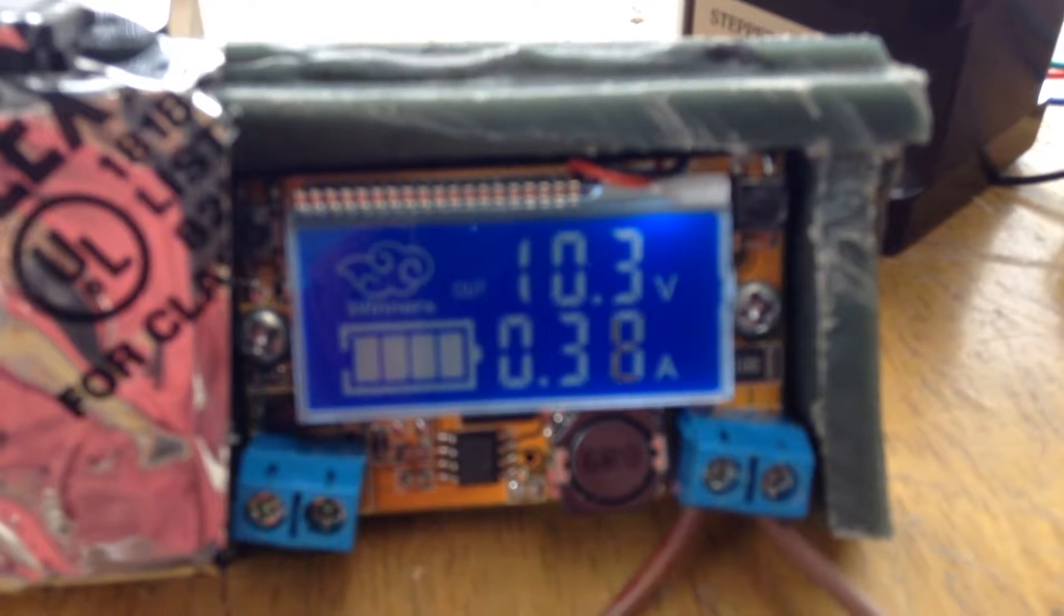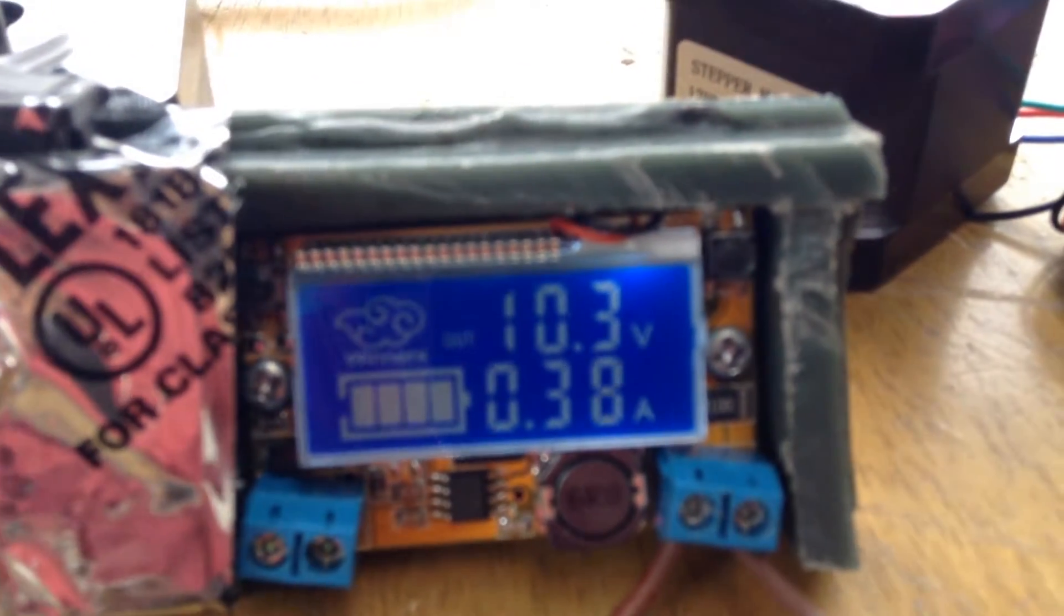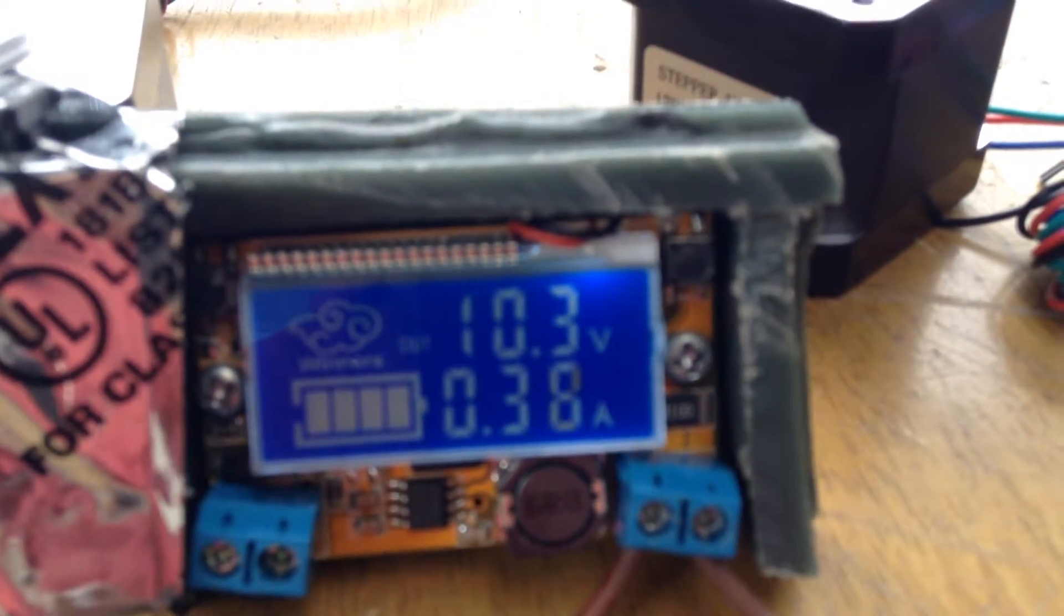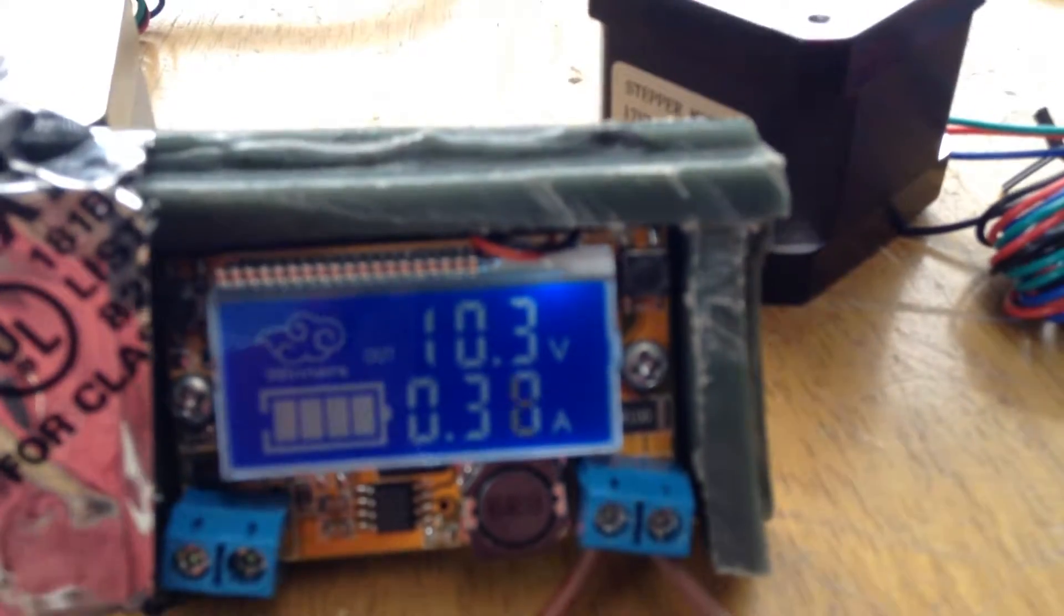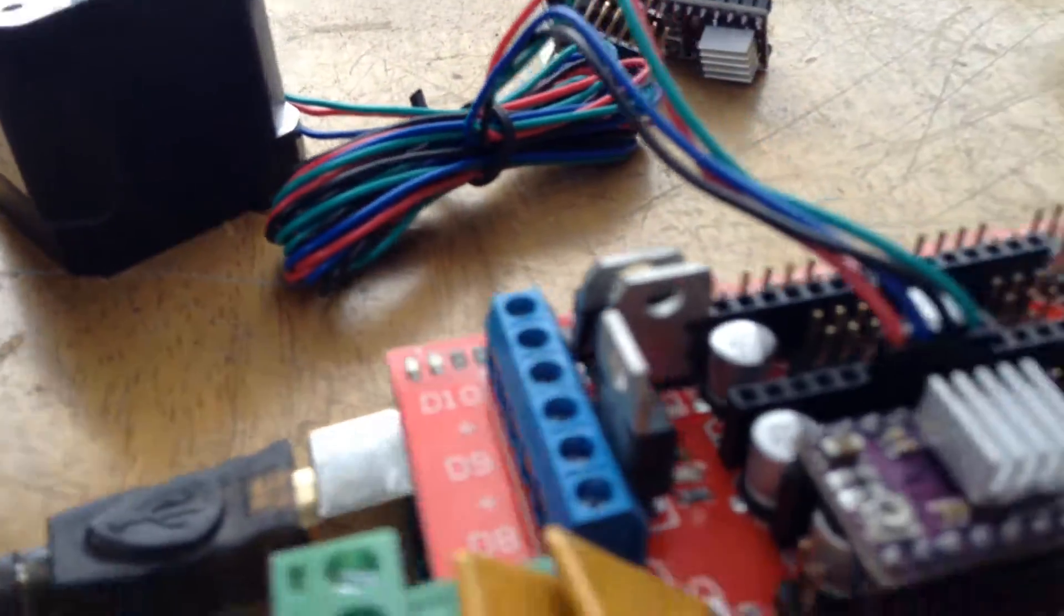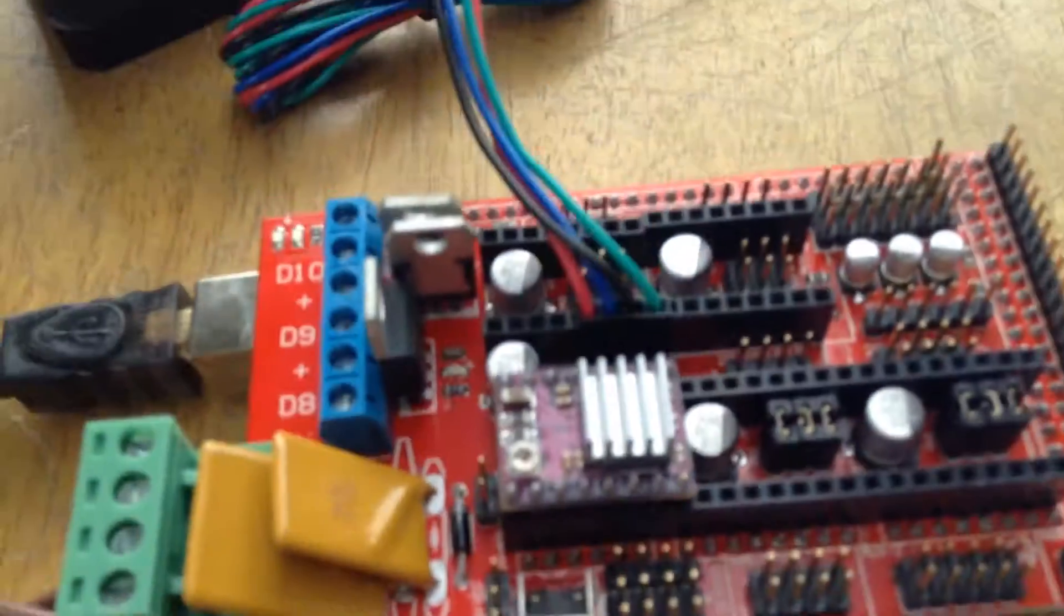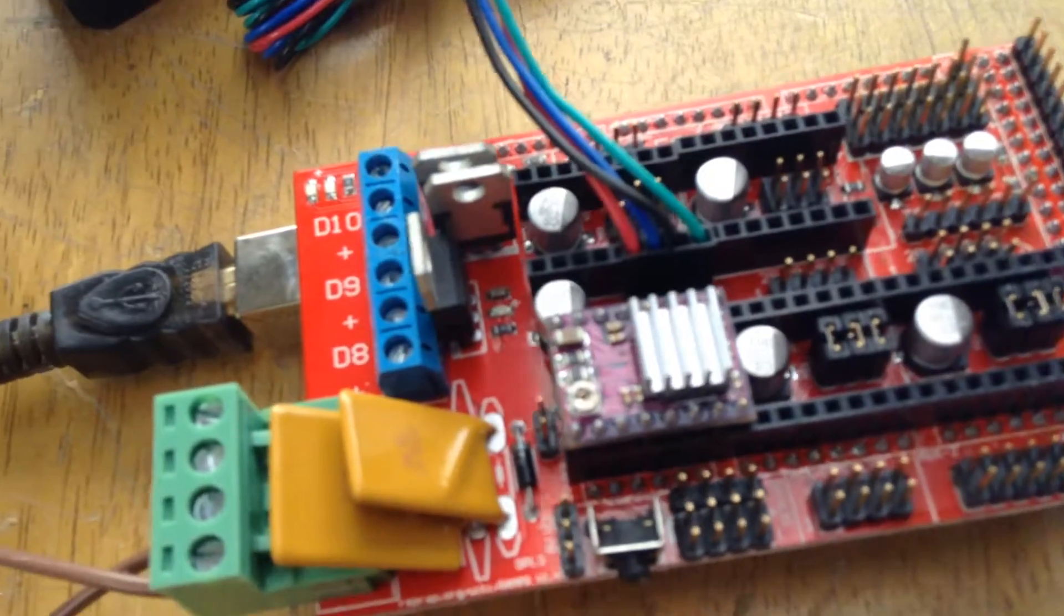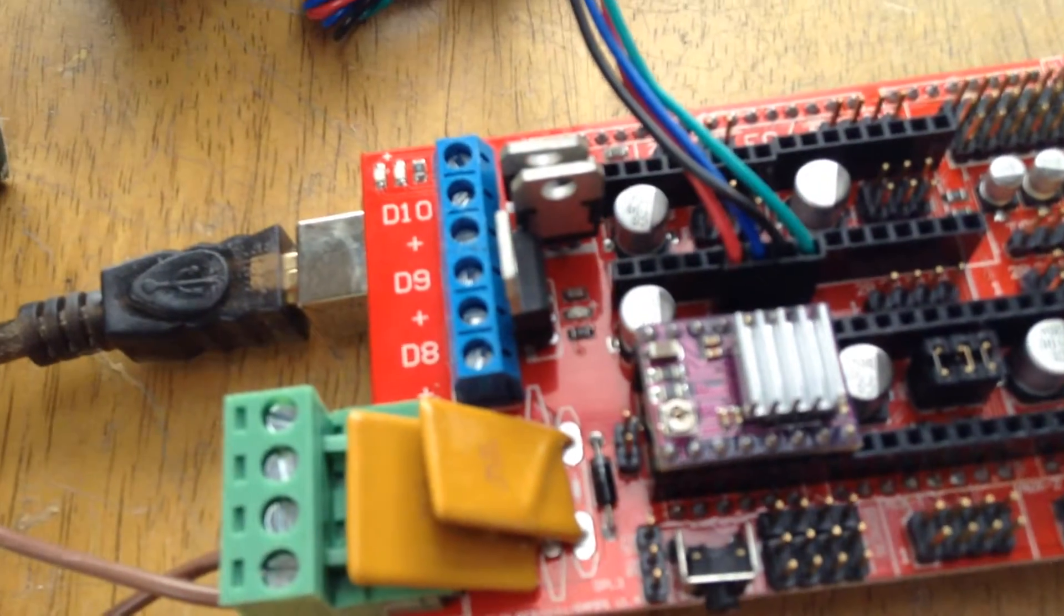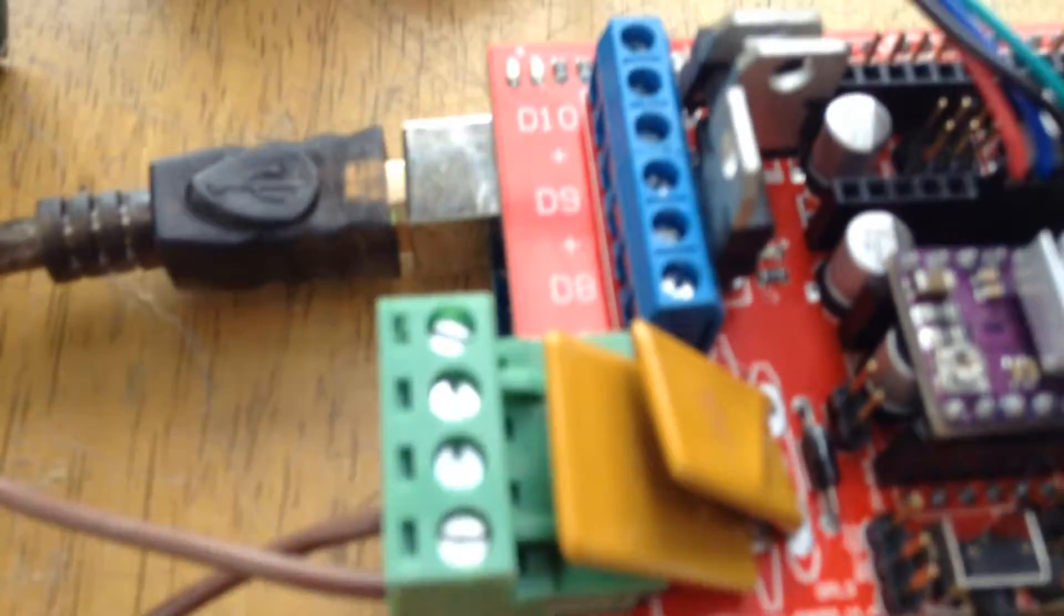So if anybody has a suggestion. The way I have it hooked up is this is the Stepper Motor Driver 8825.